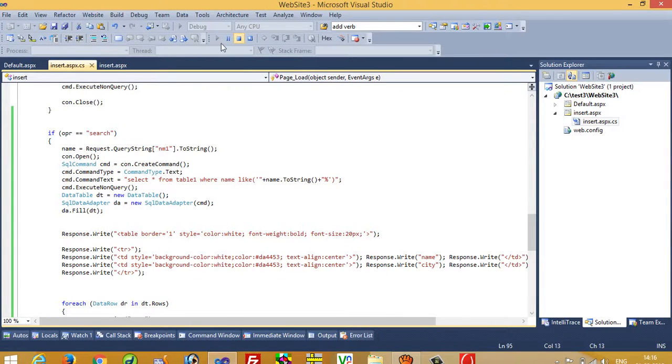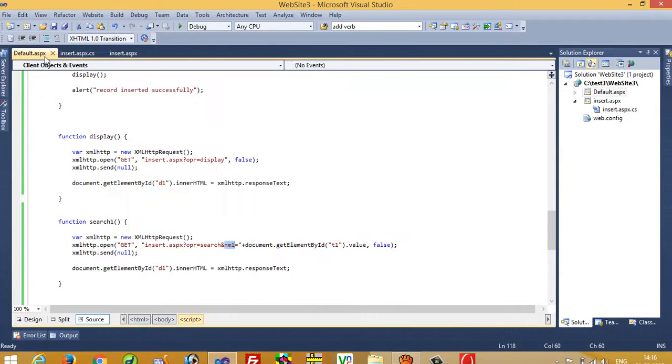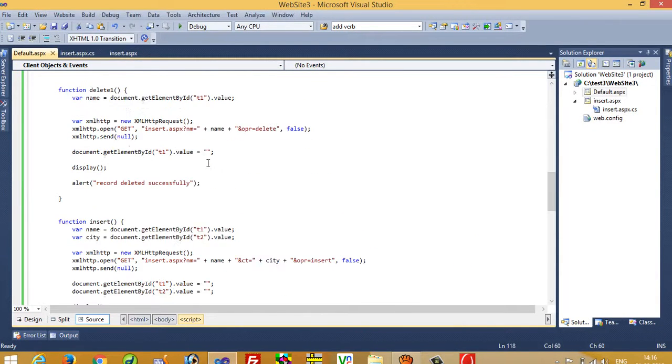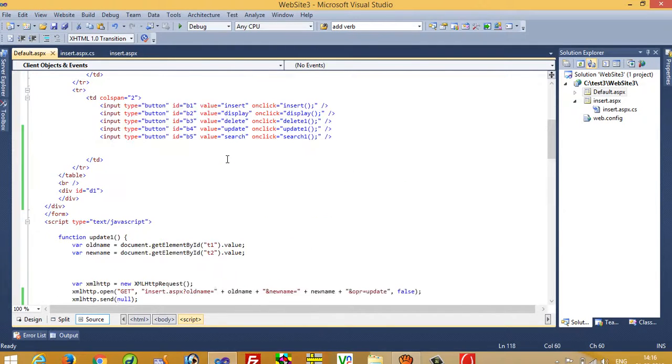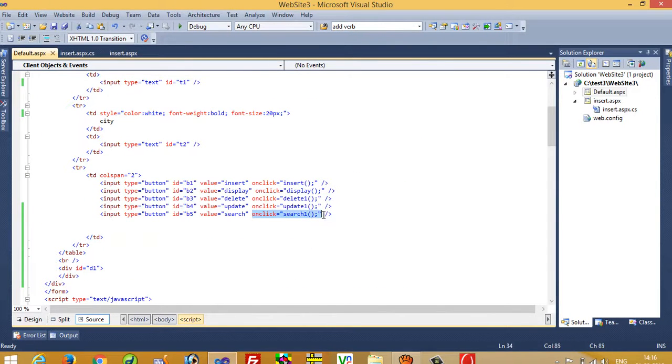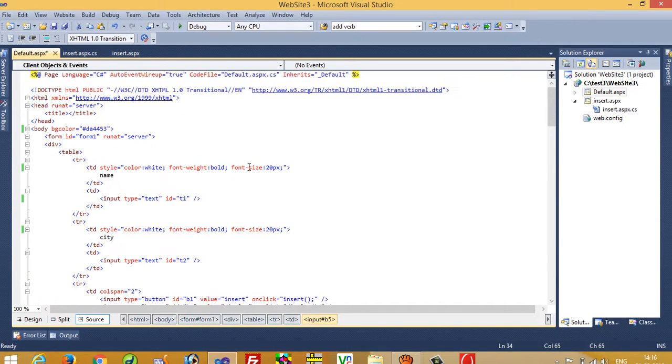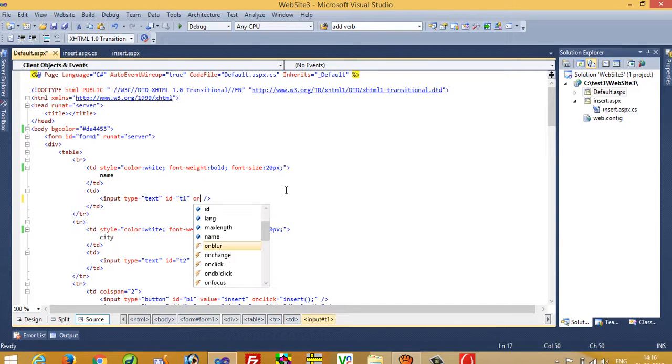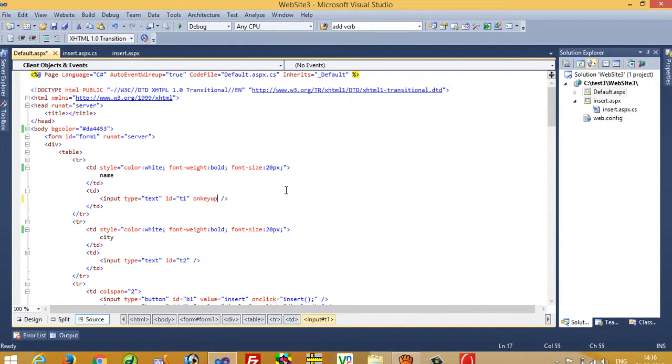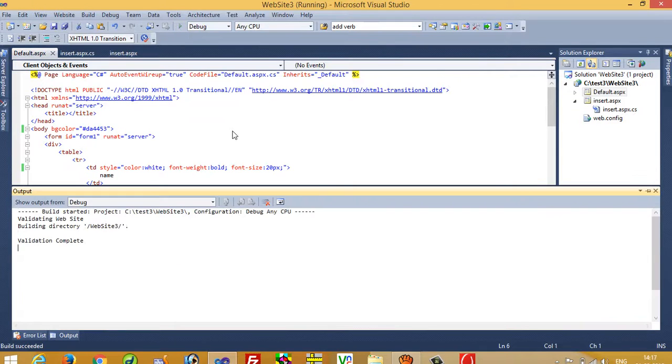So for that we have to change something in default.aspx. We remove this and on this first textbox, I take here onkeyup event and write here our function name, it is search one. Okay, now I am going to run.